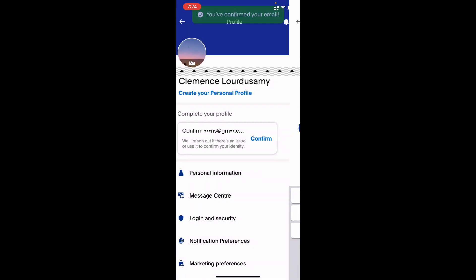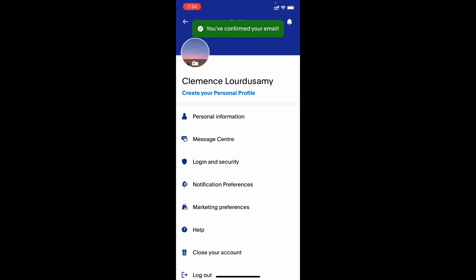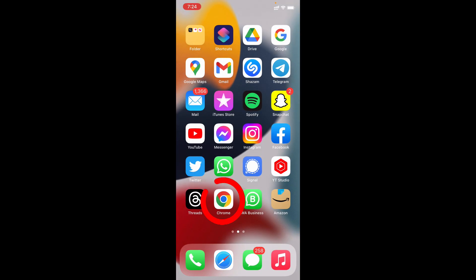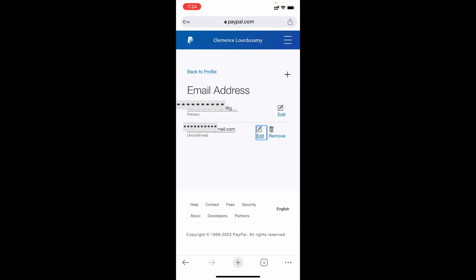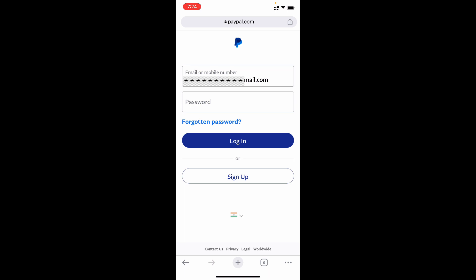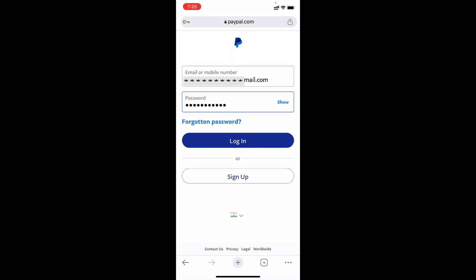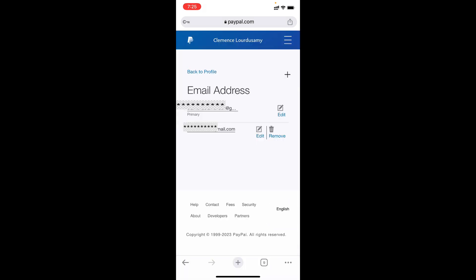That's it, now the Gmail was added to your PayPal account. Let's close this and open browser. Refresh the page, now it's logged out. So just again enter your PayPal password, then tap login. Now you can see that newly added Gmail was verified successfully.